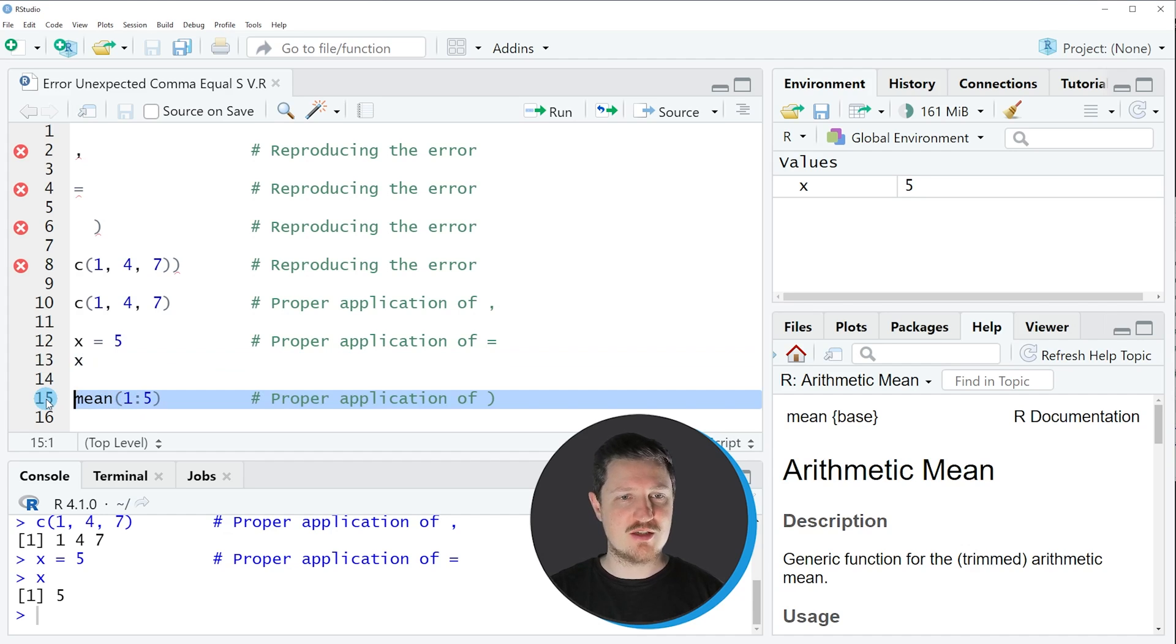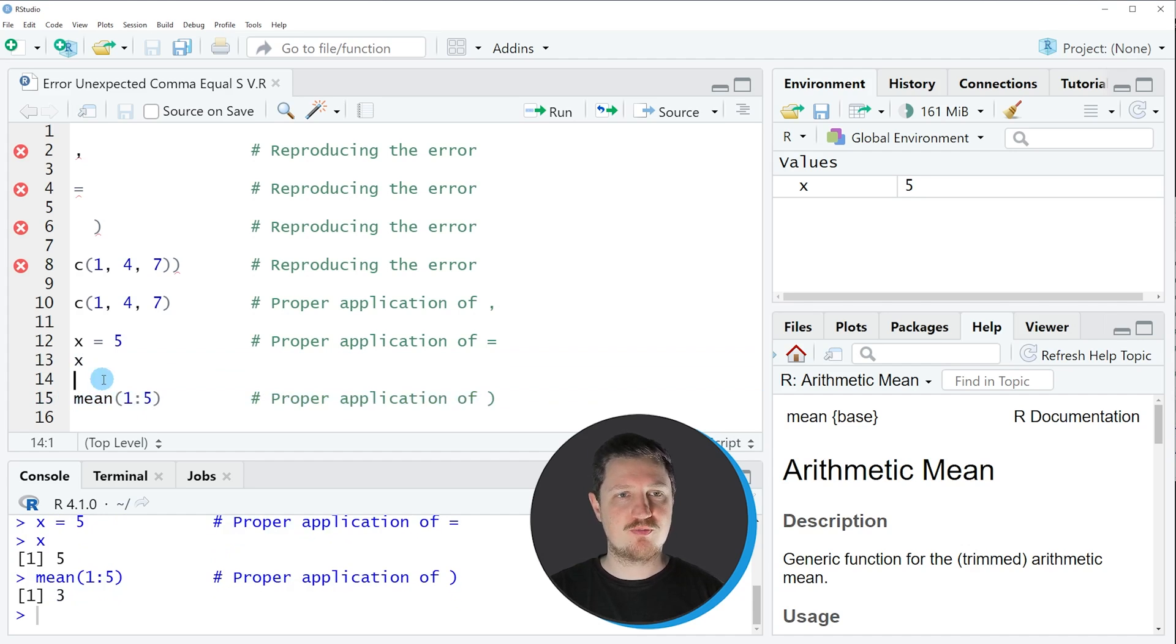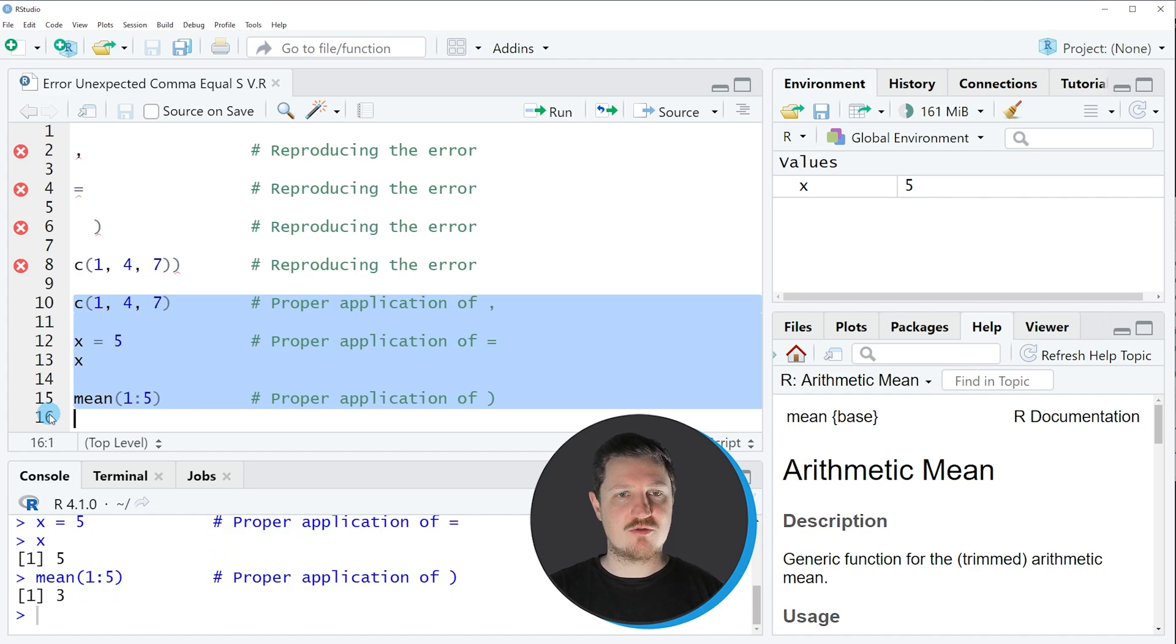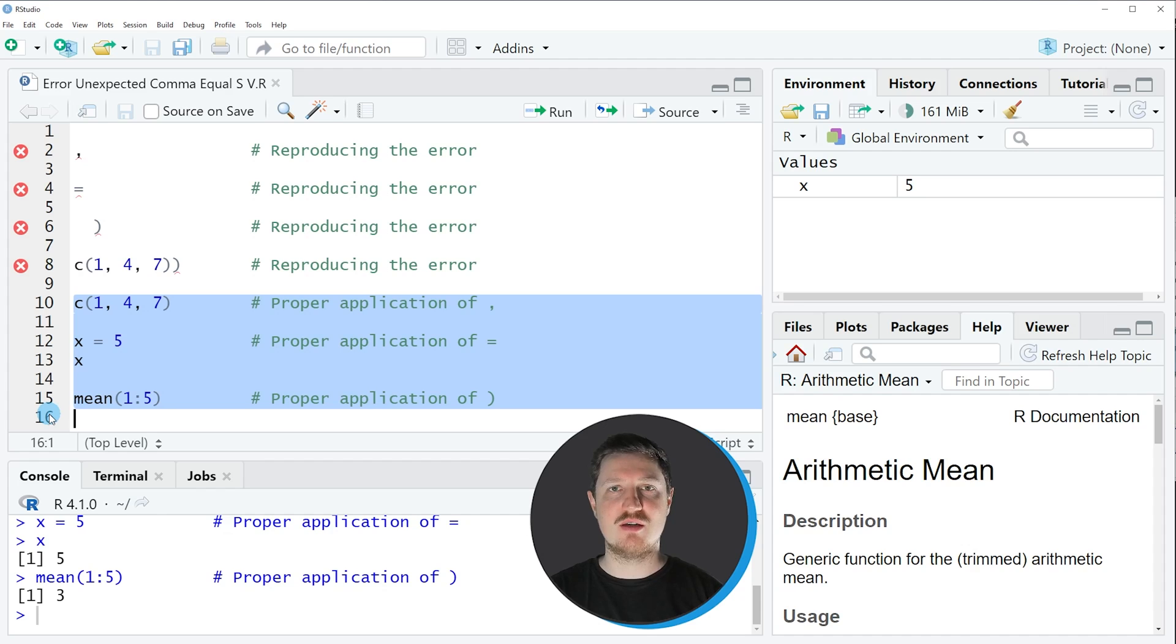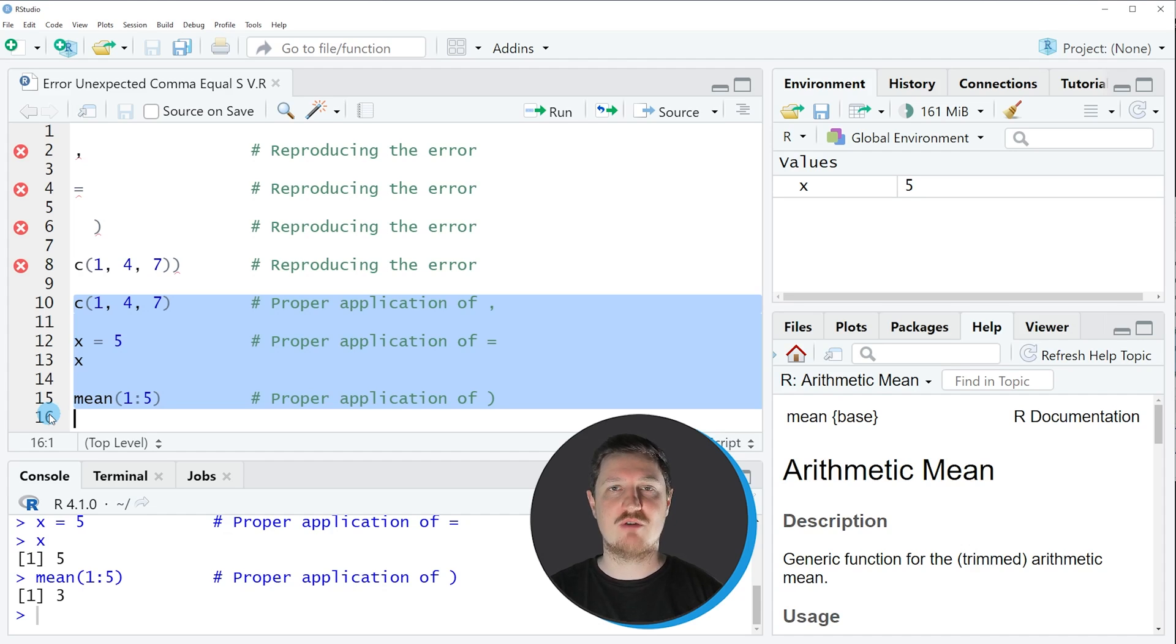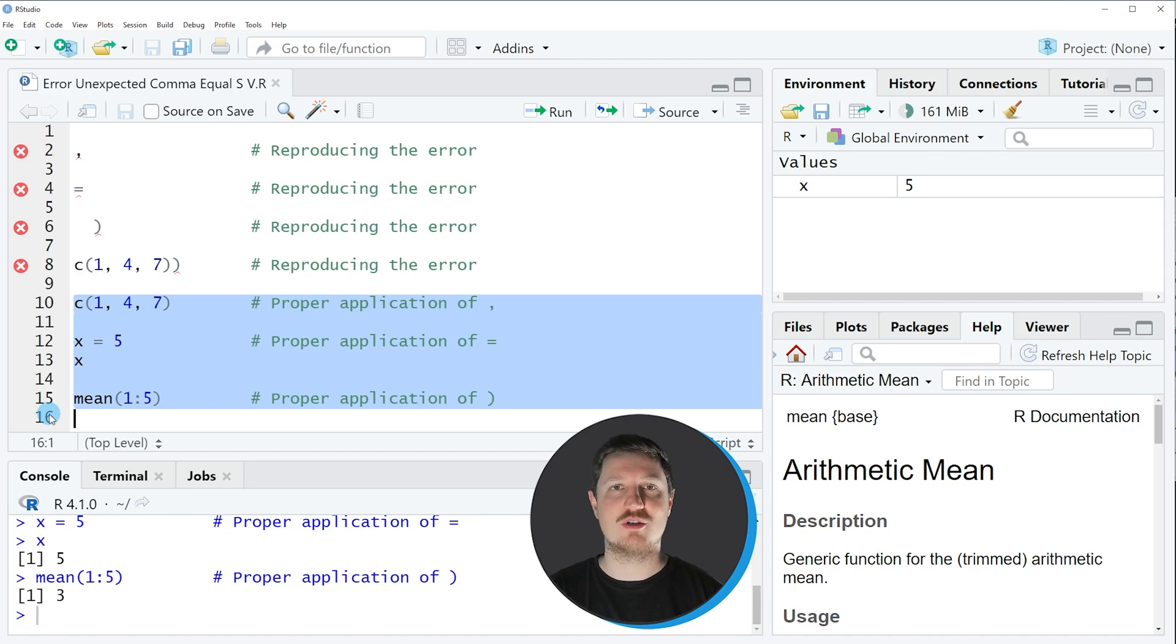So in the last lines of code I have shown you some proper applications of these symbols in R. However, you have to remember that always when this error message appears you have to check your R code at which position this symbol has been inserted once too often.